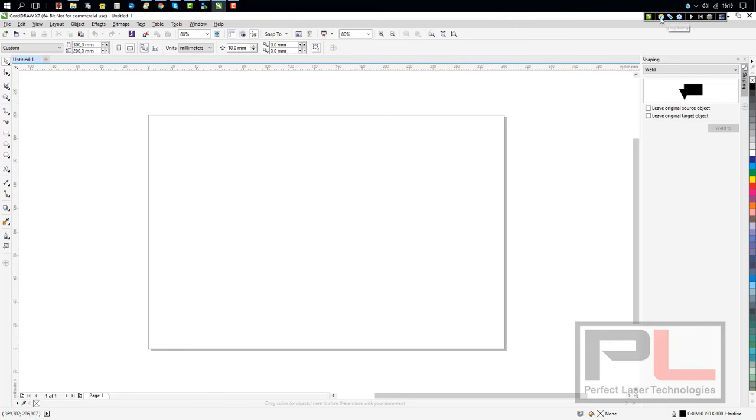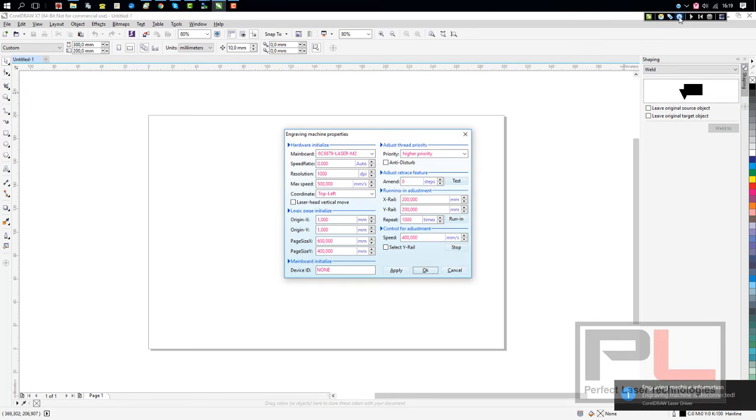On your menu you've got your engraving and cutting icons, and then of course your machine settings, the device initialized.